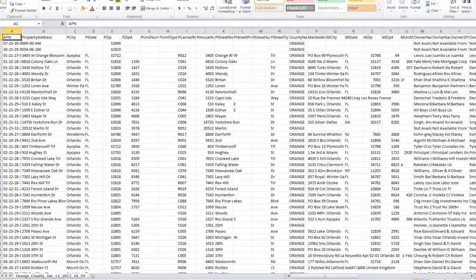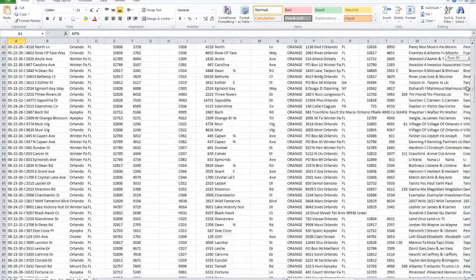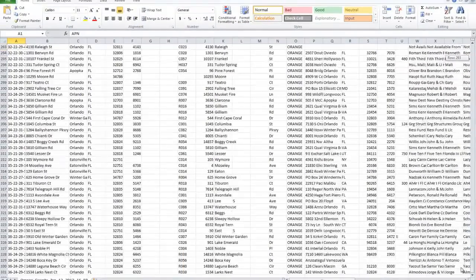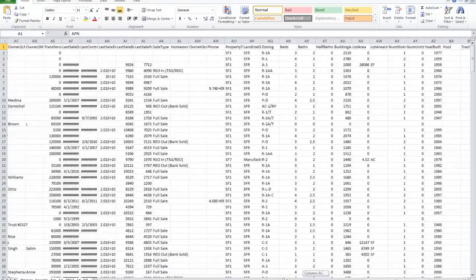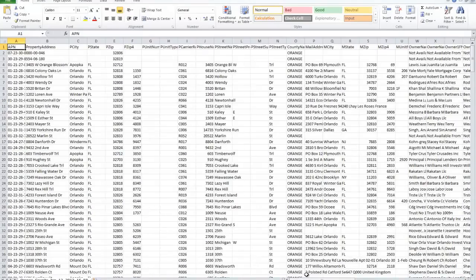This is the list we just essentially paid for as part of our monthly subscription. As you can see, there's a lot of information here and we're not going to need a lot of it. In the next video, I'm going to show you exactly what we do with this list — how we make sense of it, filter it, and make it look exactly like it needs to so that we can go ahead and send out our mail.